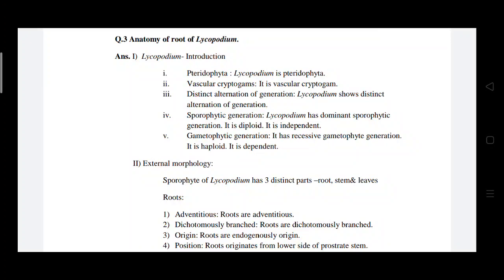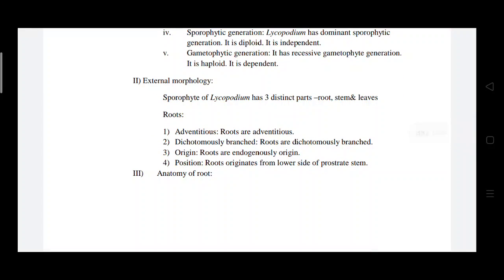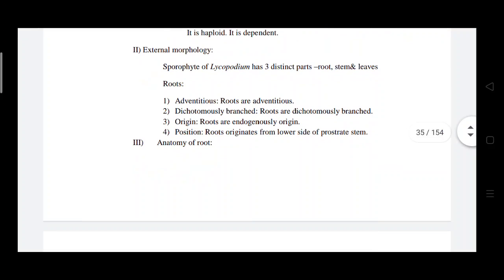Lycopodium has two distinct generations: sporophytic and gametophytic. The sporophytic generation is dominant, diploid, and independent. The gametophytic generation is in the recessive stage and is haploid and dependent. The sporophytes of Lycopodium have three distinct parts: root, stem, and leaves. The roots are adventitious, dichotomously branched, endogenously originated, and mostly arise from the lower sides of the prostrate stem.